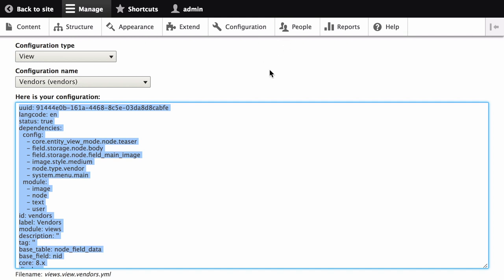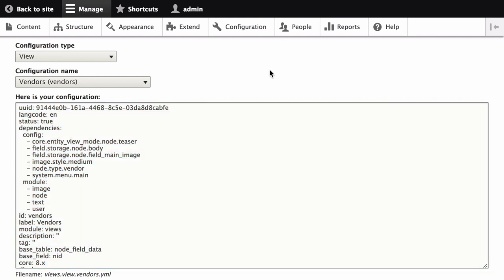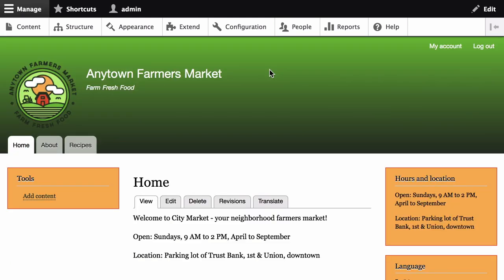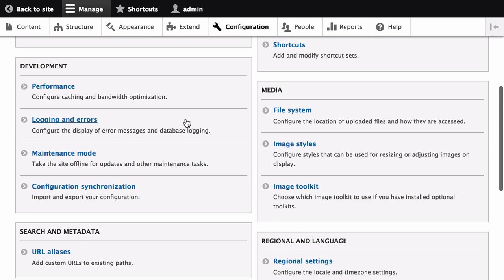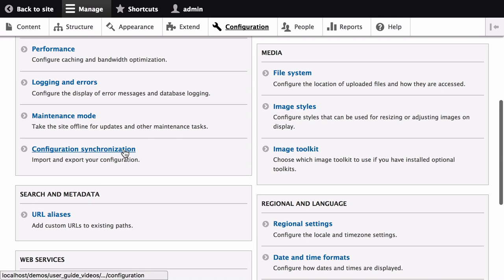Then, open your production site. On the production site, in the Manage Administration menu, click on Configuration. Then scroll down, and under Development, click Configuration Synchronization.